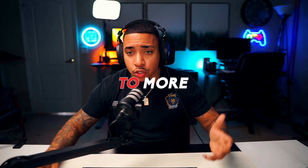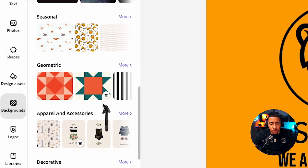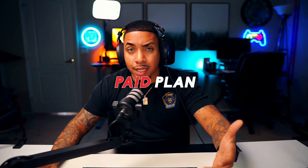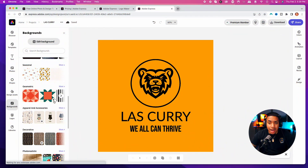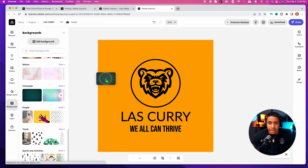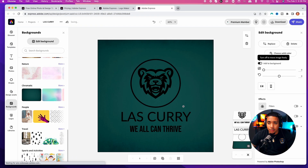If you go on the paid plan, you get access to even more. Anytime you see anything with a crown, that's going to let you know that it's on their paid plan at $9.99 a month. Otherwise, if it doesn't have the little crown, it's completely free to utilize. So we can come here and let's say I want to use this background — I can grab that and you can see it here.